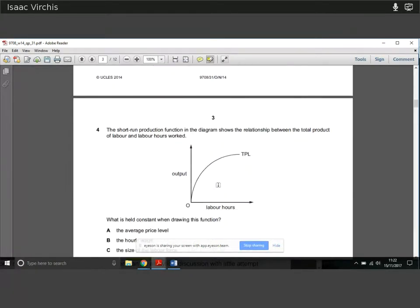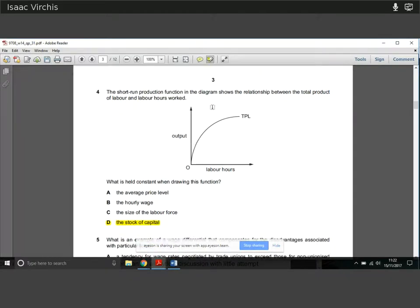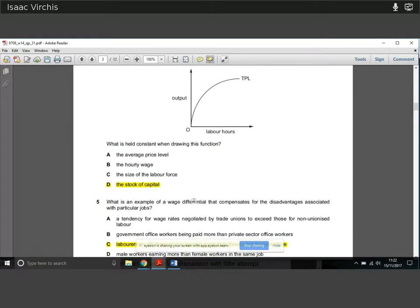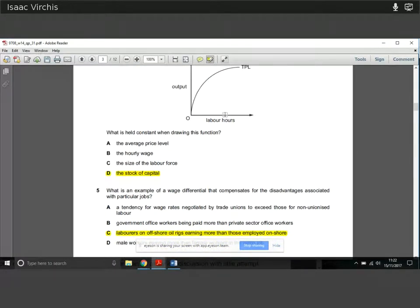Question four: the short-run production function in the diagram shows the relationship between the total product of labour (TPL) and labour hours. What is held constant when drawing this function? Being held constant is clearly the stock of capital. Your two productive inputs are labour and capital. Output and labour are both being varied on the diagram, so capital must be the factor being held fixed.